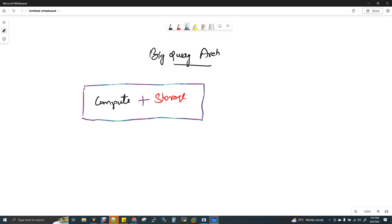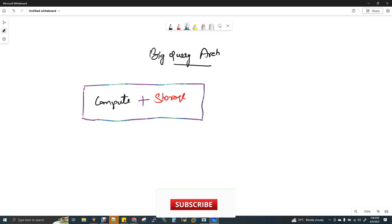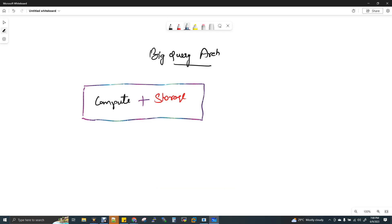This kind of coupled architecture is expensive. From a configuration and cost perspective, it is very custom and difficult to manage. If you want to scale storage independently of compute, you cannot do that easily in a tightly coupled system.